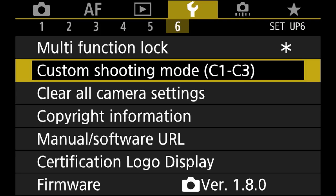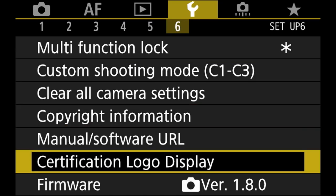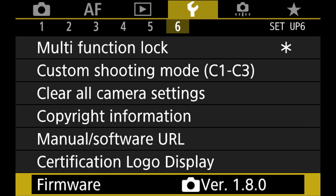The first thing you have to do is make sure you have the right firmware. At the time of this video the version is 1.8. You always have to make sure you're on the highest version because they do make a lot of changes, which is pretty cool.